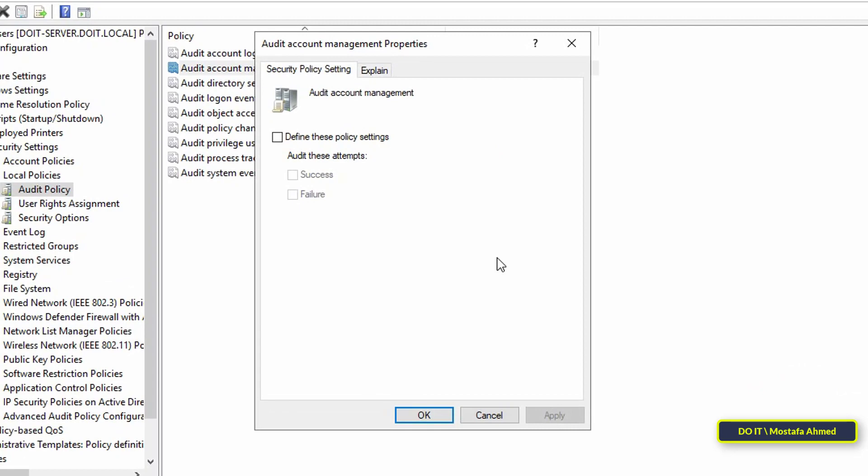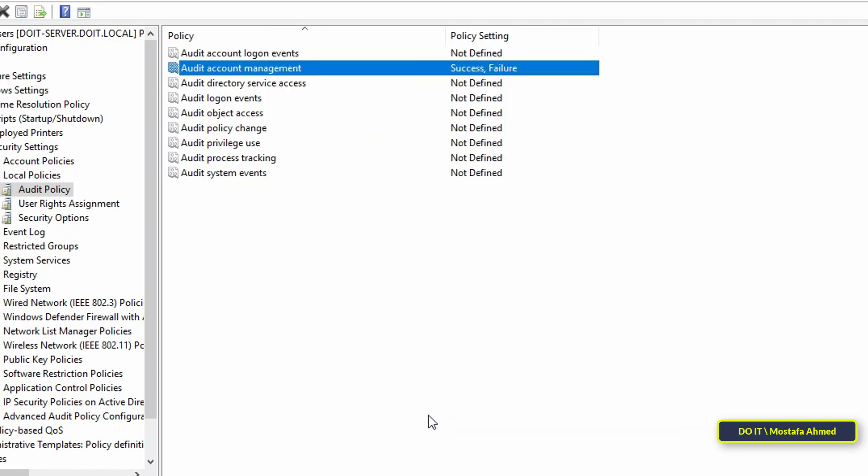In the audit account management properties window, check the boxes to define these policy settings. Then check the boxes next to success and failure. Then click apply and OK. Thus we have finished with this policy and the last step is to link it to the organizational unit that you want or to link it at every domain level.